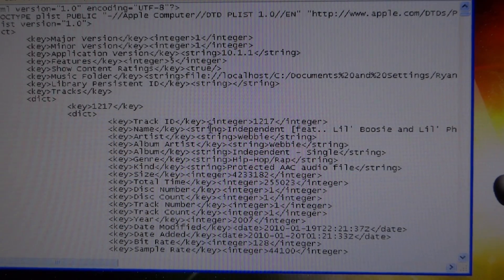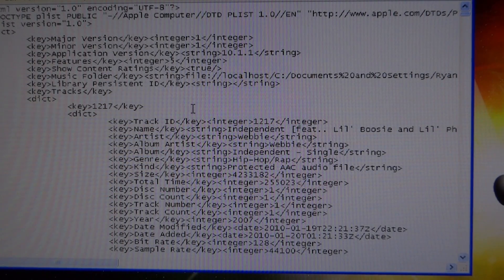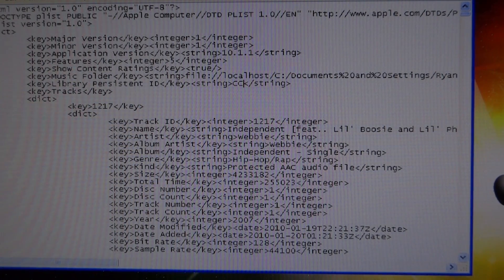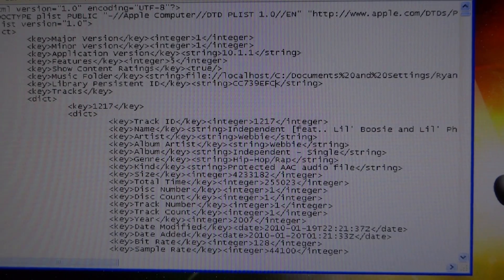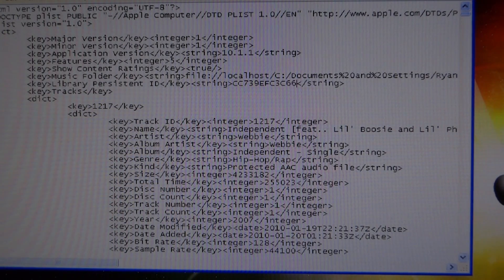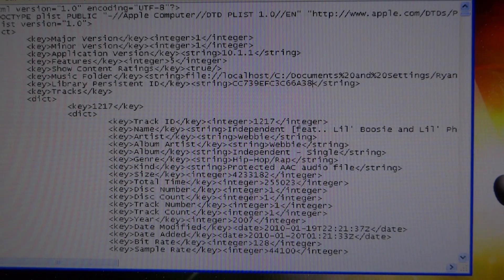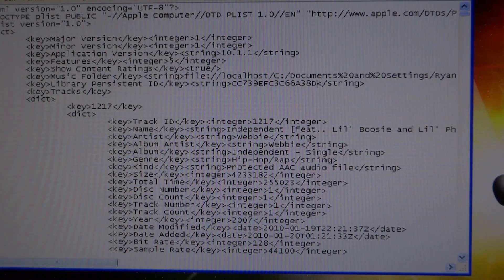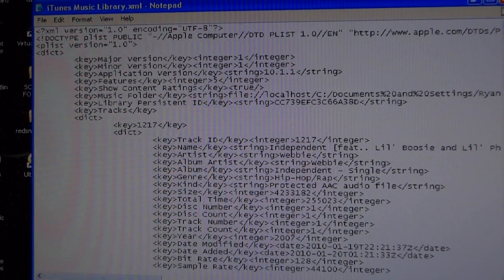Go back to the XML document and delete the code between the string tags. Take the code you got from your first computer and type it in here — you can't paste it, you have to type it out. It is a 16-digit code, all capital letters, so make sure you type it in all caps. Remember, your code from your other computer is unique to every computer, so type in your own first computer's code, not mine. After you do that, go to File and save it.